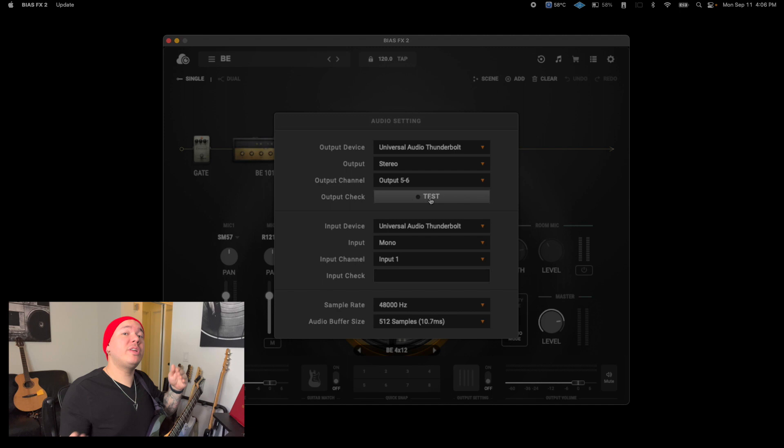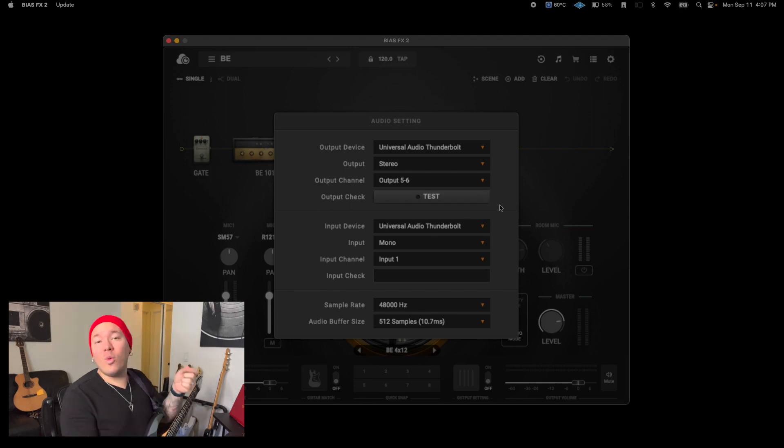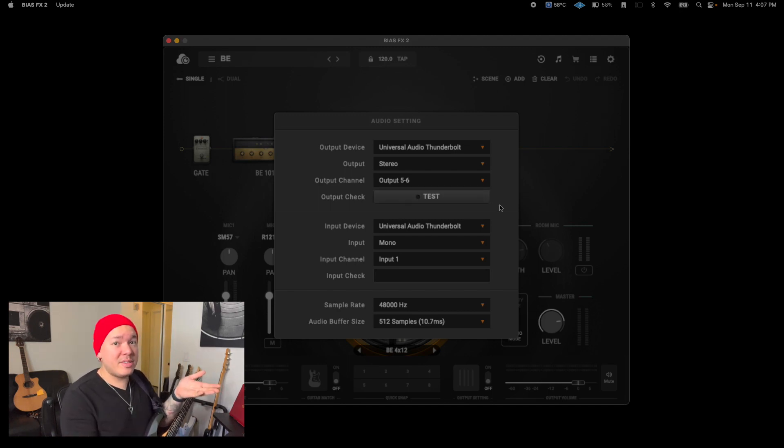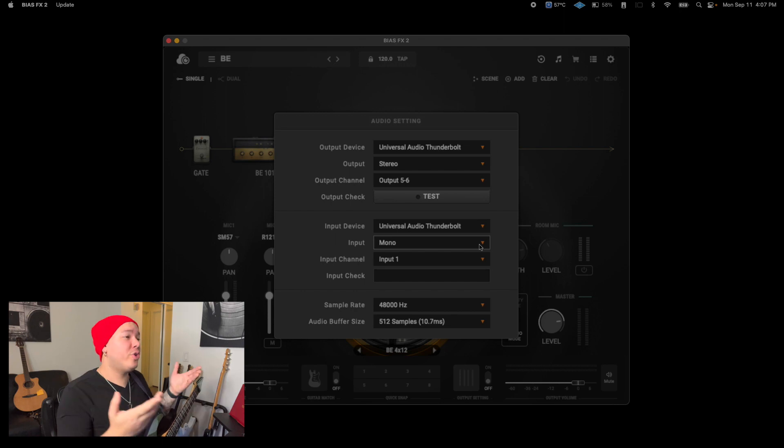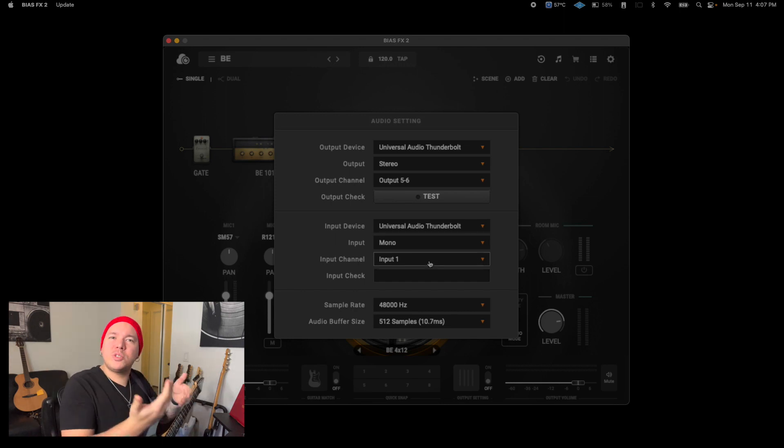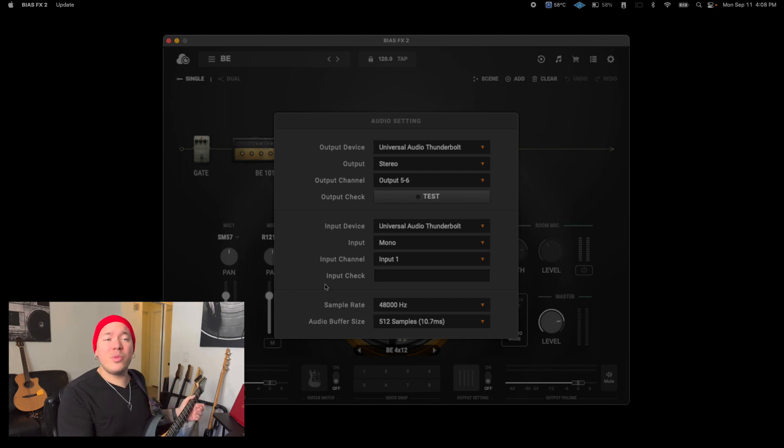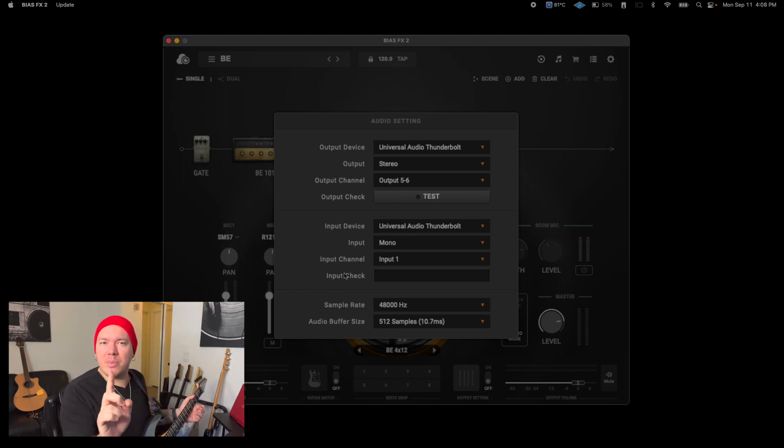Now let's move on to the input section. Once again, you want to set your audio interface as your input device. If you're using only one input for your guitar, you want to leave this at mono and the input channel is going to correspond with the input on your interface. Now try playing something with your guitar and see if the input check green meter moves.